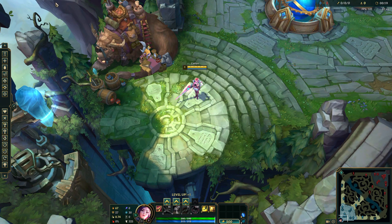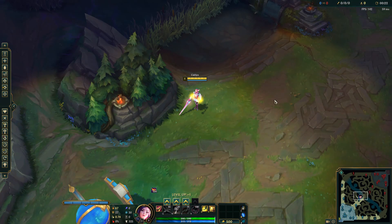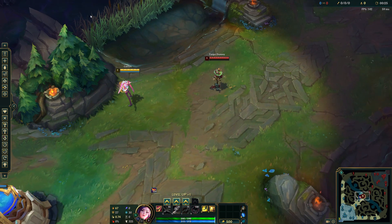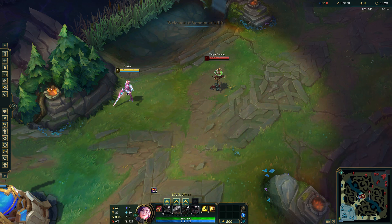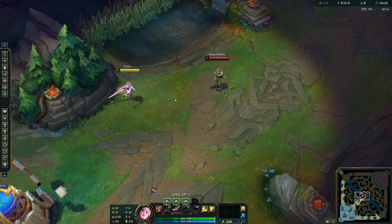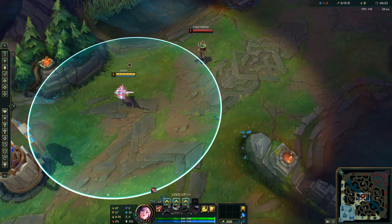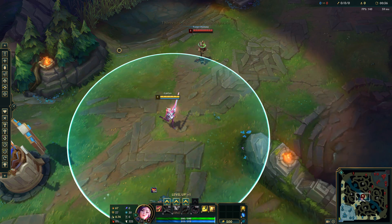This is a short demo of my settings. First, my screen does not move when I touch the edge. Second, when I right click it will move me to a location. It will also display my range.